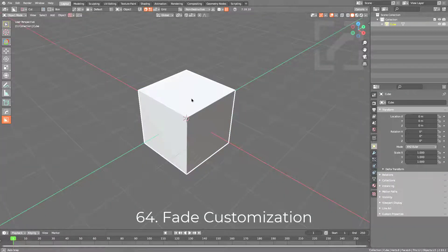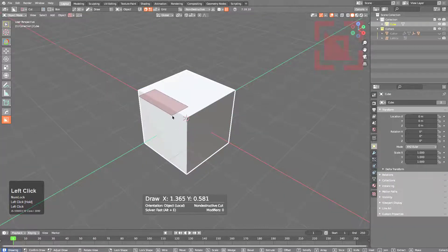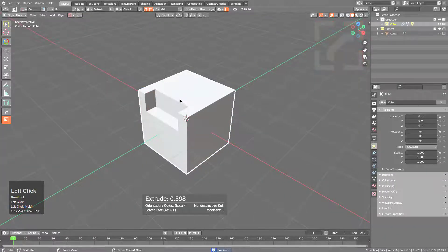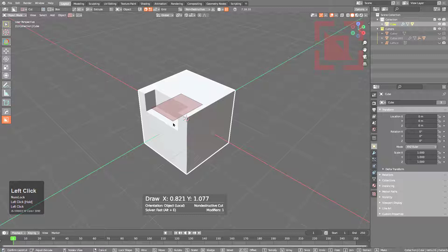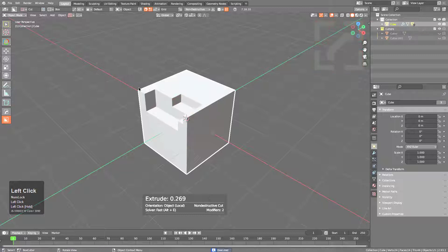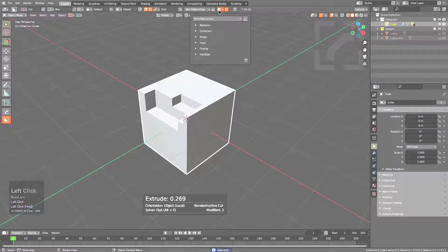Traditionally with BoxCutter, whether you're using dynamic grid or you're drawing shapes, there's a certain fade time that's applicable to all of our systems.